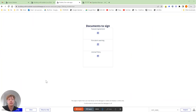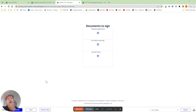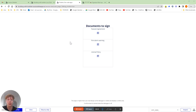Hey there, Luca here. Today we're going to be going over how to sign things within your Bubble application. Good examples of applications like this are DocuSign. And today I've built out a workflow as if you're a tenant signing all the paperwork to live in a certain property.